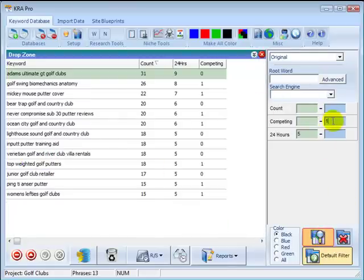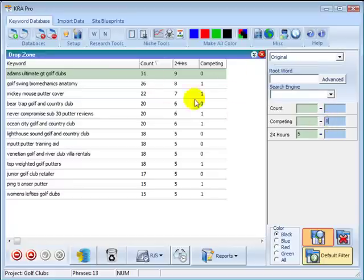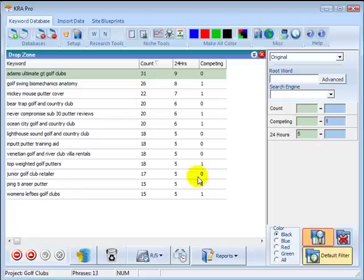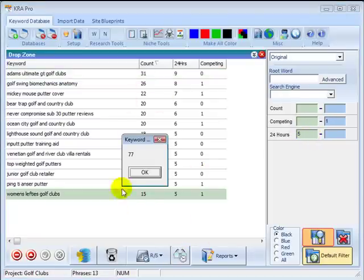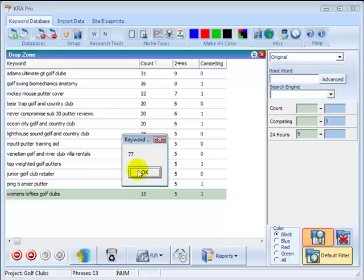Look, there's 13 pages with one or zero competing pages in Google, five or more daily searches. And those 13 phrases, if you were ranked number one in Google, could get you up to 77 searches per day just for those.